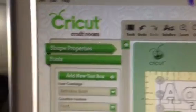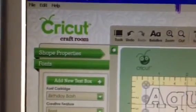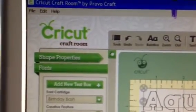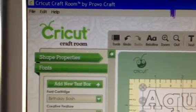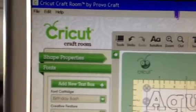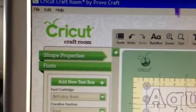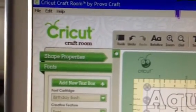Hi everyone, this is Tammy from Create a Critters. I wanted to do a quick little video this morning to show you how I used Cricut Craft Dream to do my font and my title page.